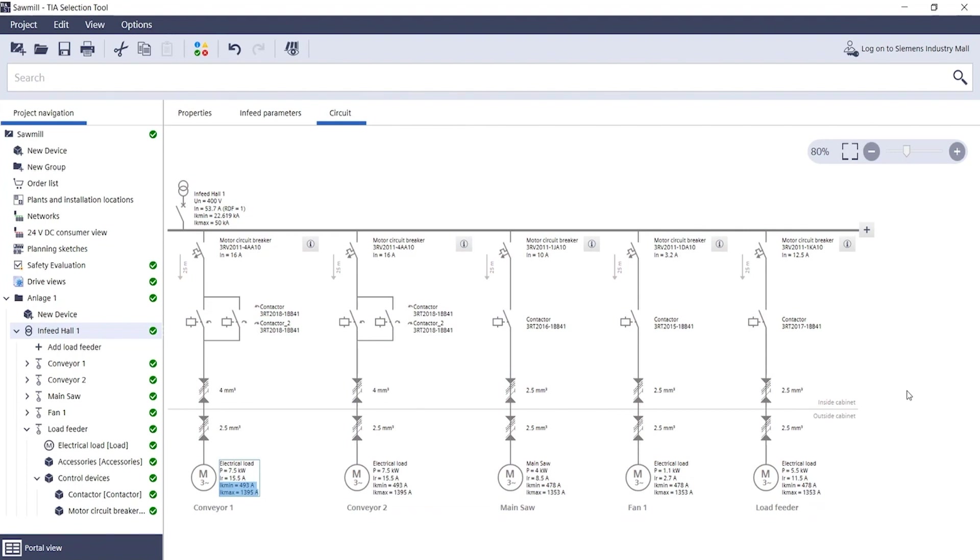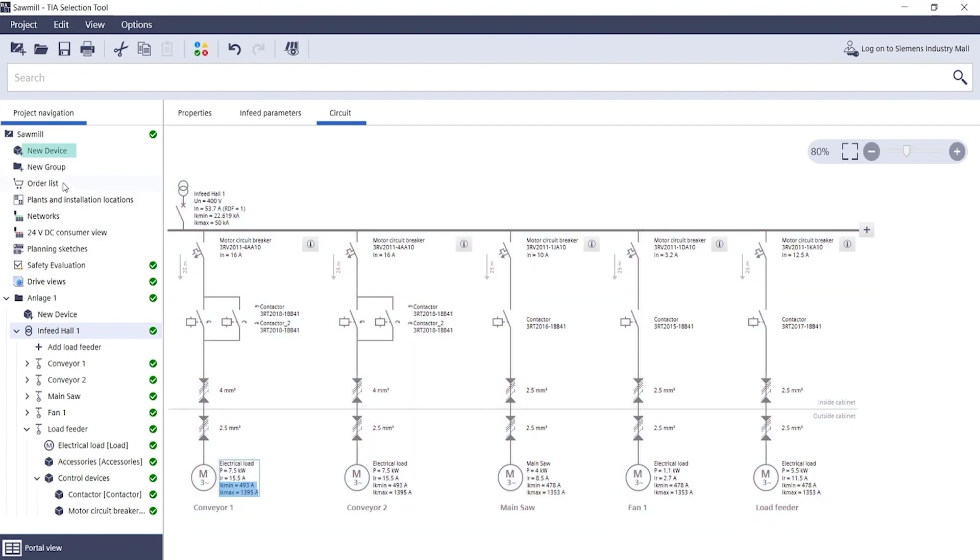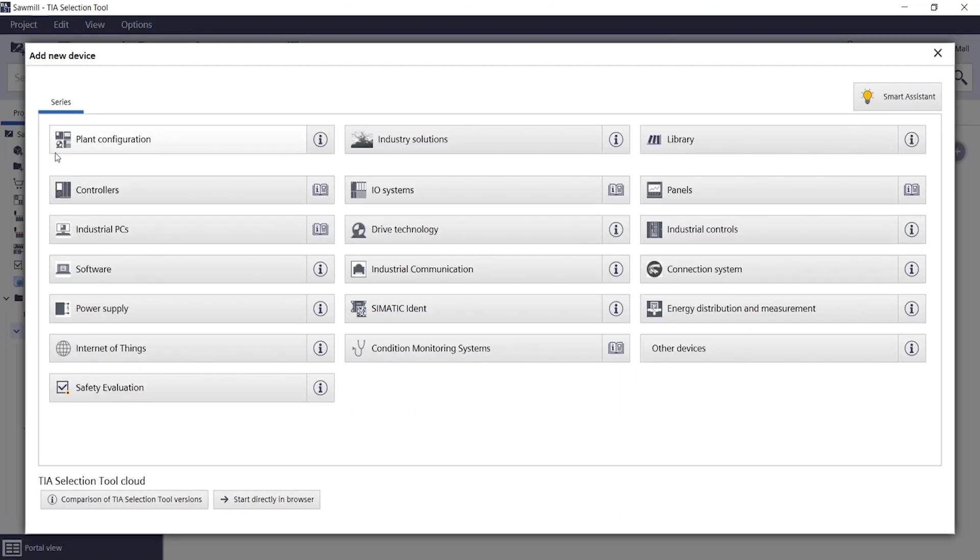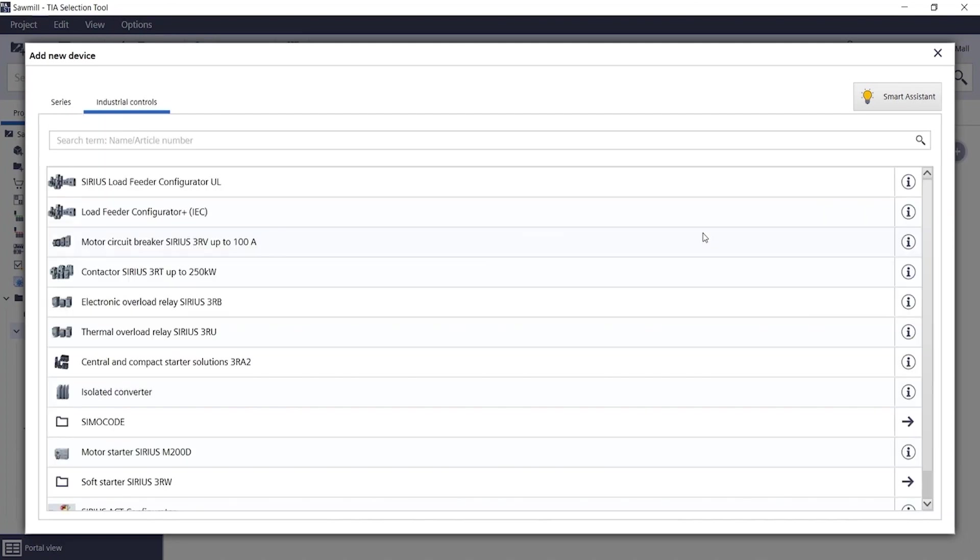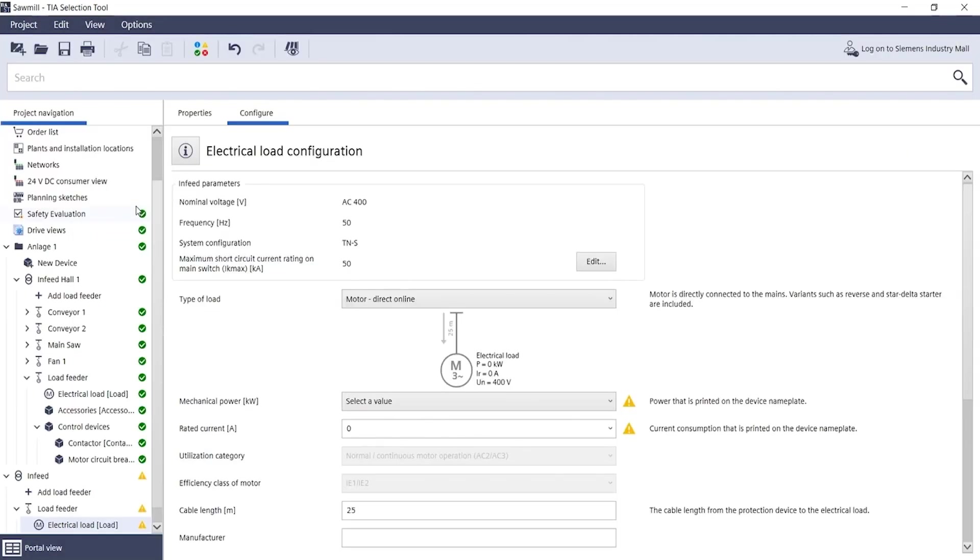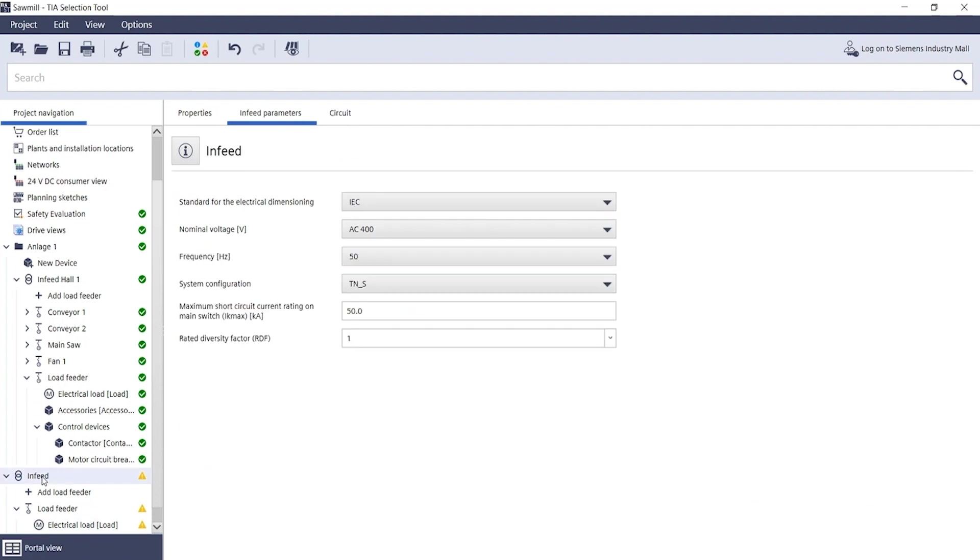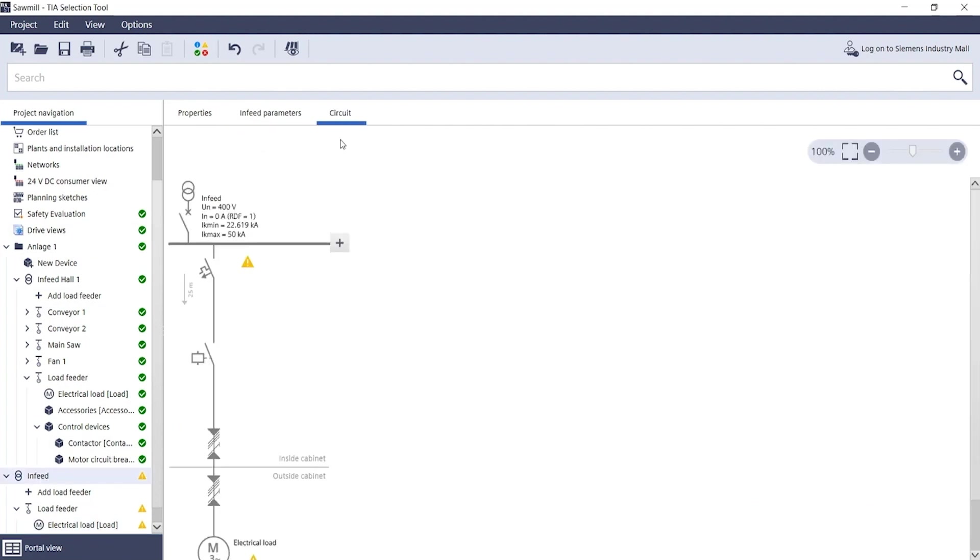To create a new infeed, simply click on New Device, then Load Feeder Configurator, and create a new load feeder. This is used to automatically create a new infeed, as you can see in this example.